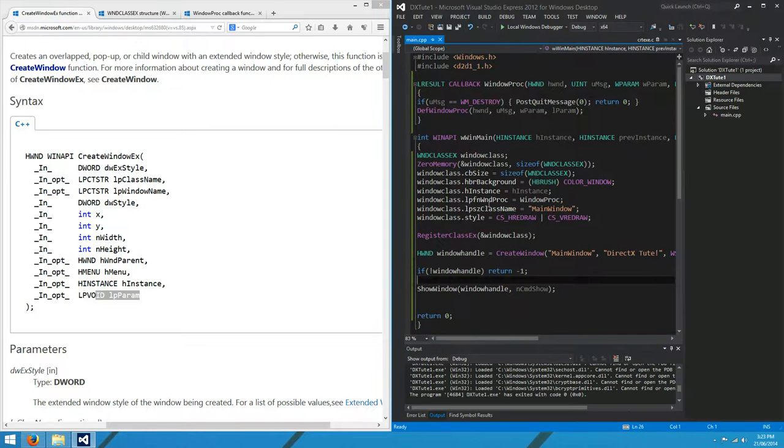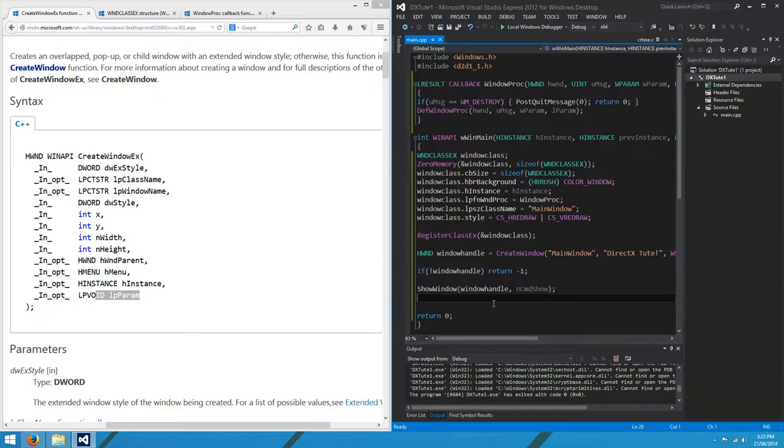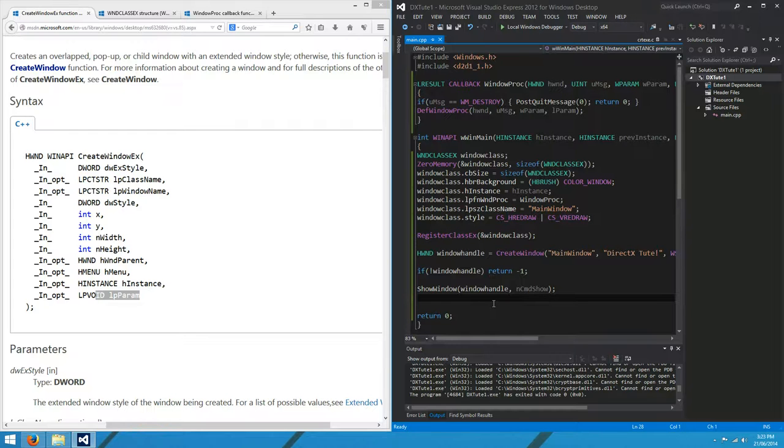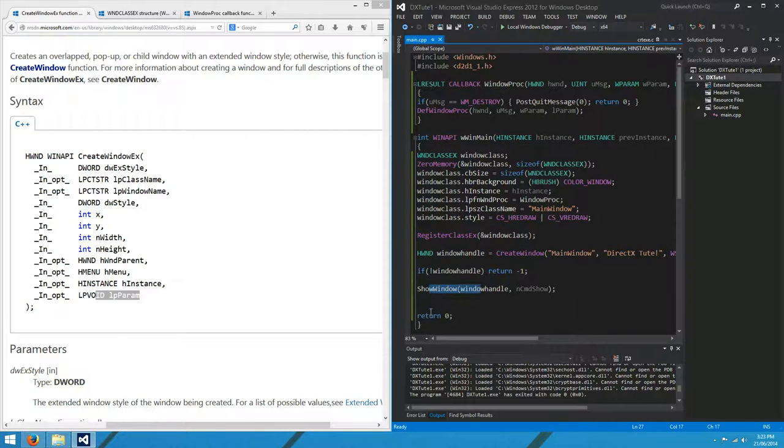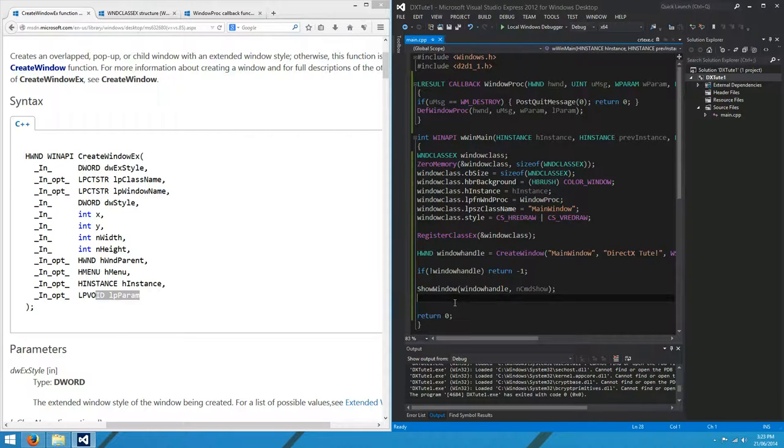Yeah, there you go. The window just popped up and left really quickly. It left because we've not actually told it to do anything. Windows is creating the window for us and registering this and that. Then the next thing it sees is return zero. So it says, alright, well you didn't like my window, I'll get rid of it.